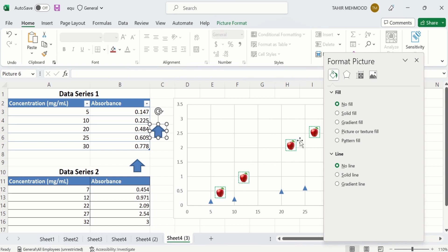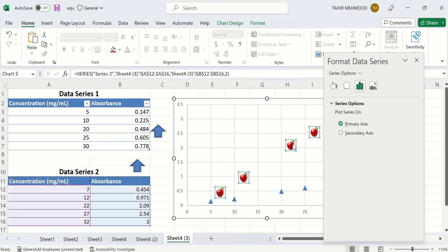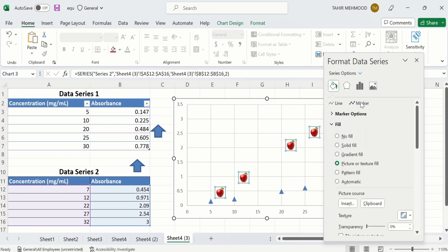I will select this data series. Go to the Fill option of Marker, and from here I will select Picture or Texture Fill, then select Clipboard. Now you can see the image is displayed here because I had copied this image.